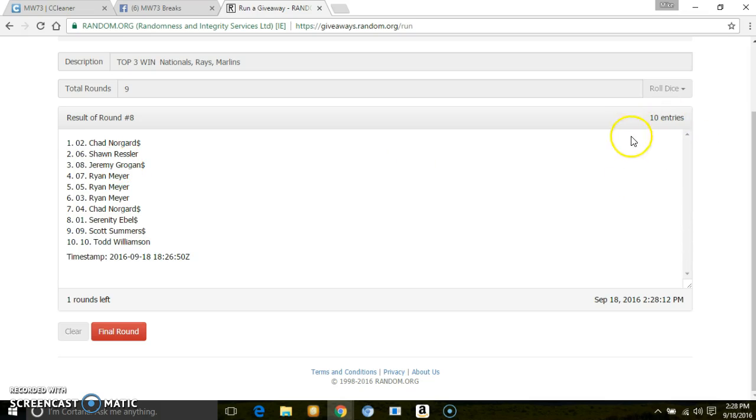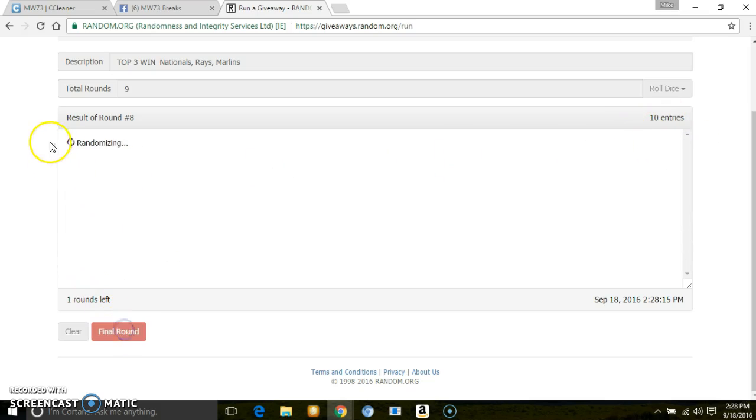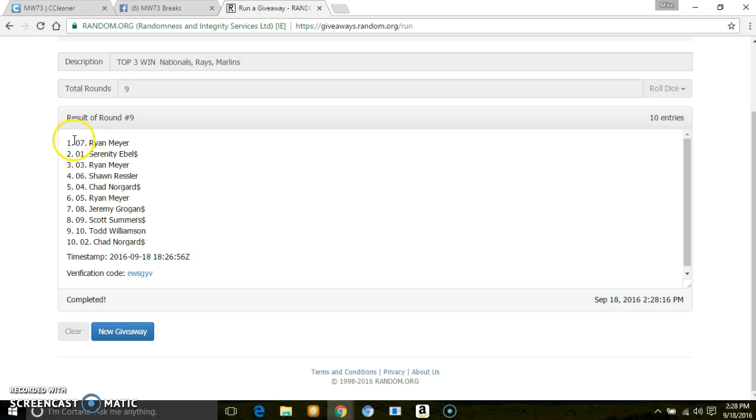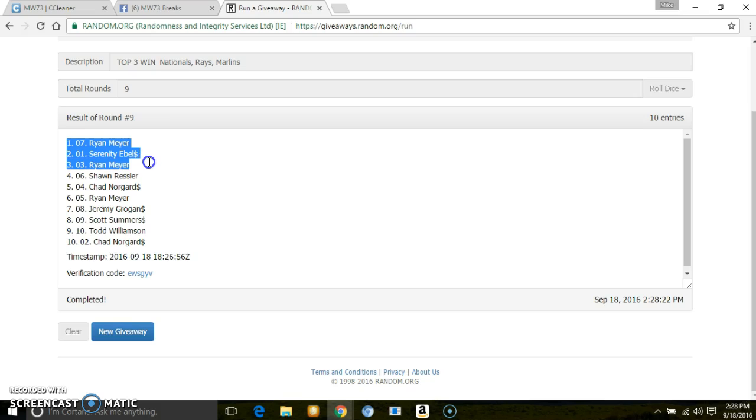Once again, 10 entries, 9 to 5. Top 3 are Ryan Meyer. Pick the team you would want. Serenity, you'll get what you want next between the 2 left. And then Ryan, you've got the last.